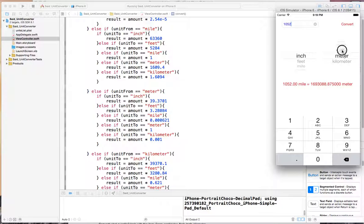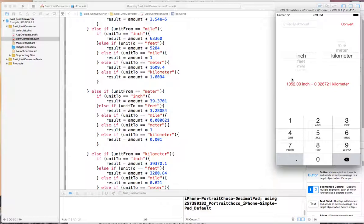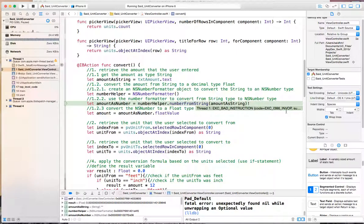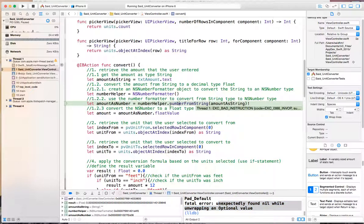However, because there is a button here, if the user clicks the button first before clicking on something in here like this, we get an exception meaning an error. The error says that it unexpectedly found nil while unwrapping an optional value. In the conversion from the string to a number, it takes the string from the text amount and tries to convert it.